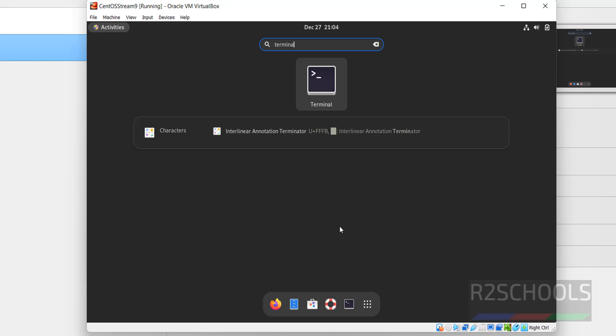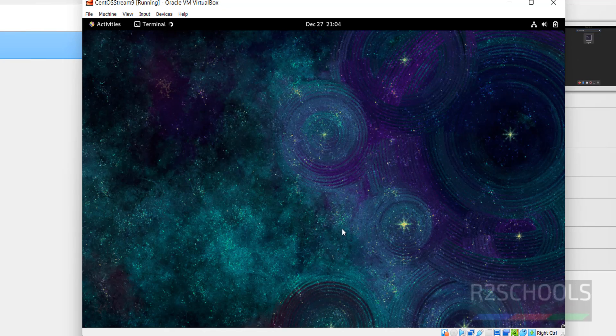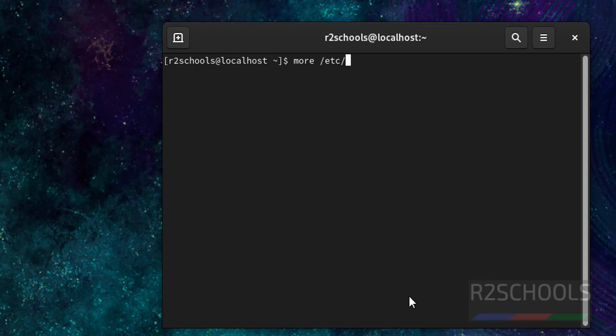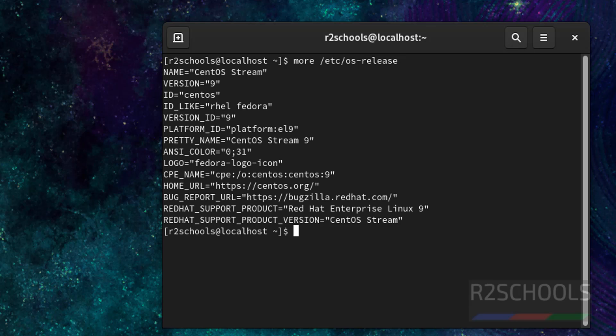Open terminal. Then verify whether this is CentOS stream 9 or not. More slash etc-os-release. We have installed CentOS stream and its version is 9.